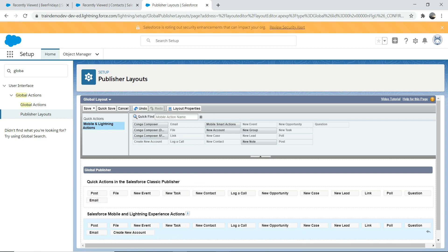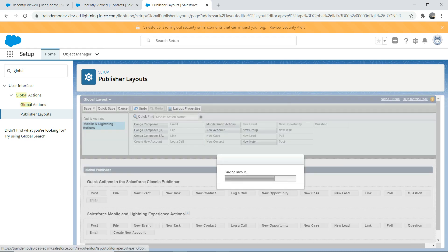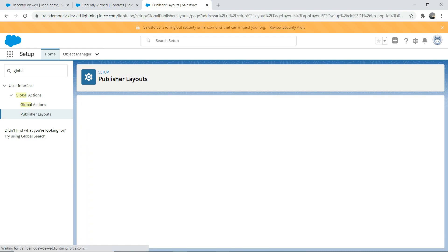Since we're not dealing with Classic — Classic is old technology and Salesforce is slowly moving away from it — we're going to stick to Lightning. That's the future. Save it.